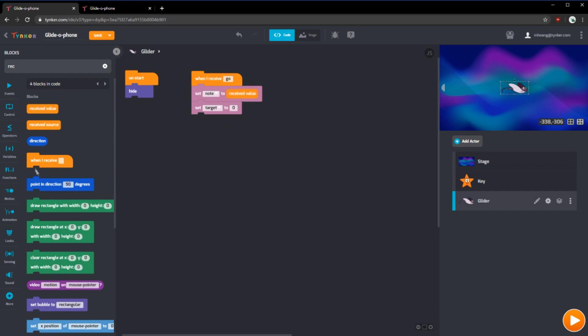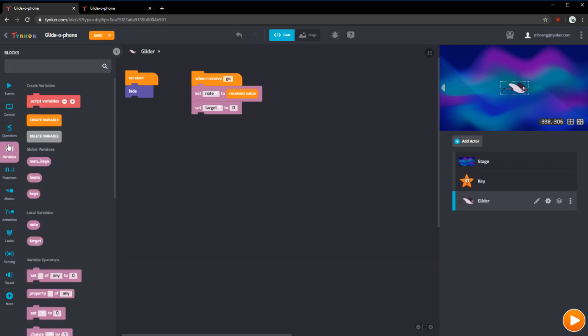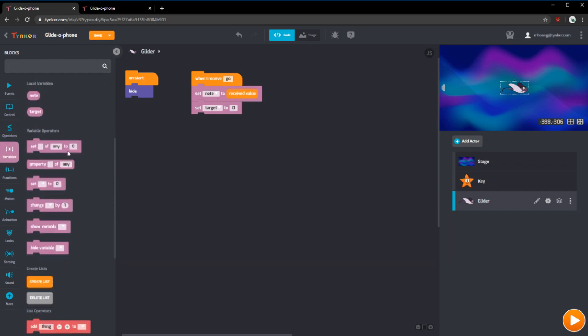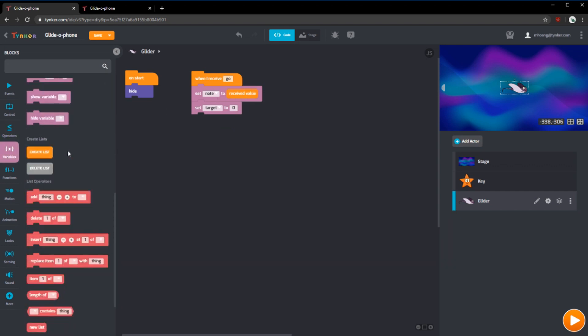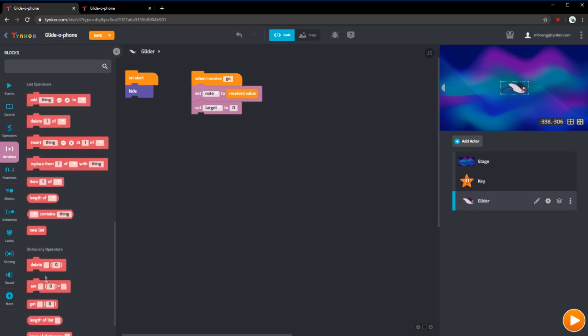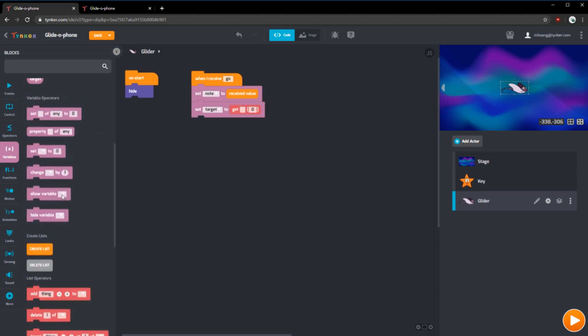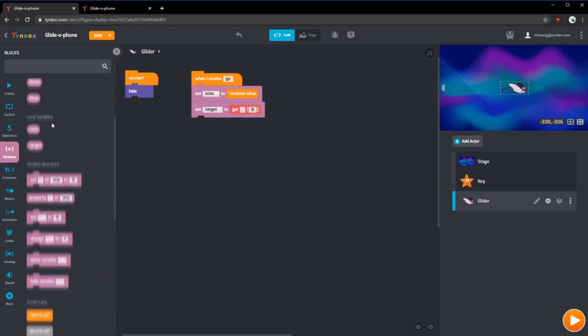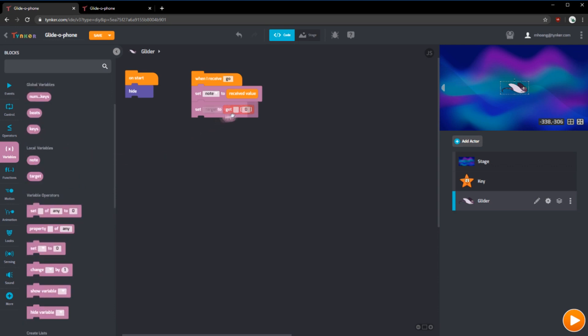Note is going to become the received value. And target is actually going to come from the global list that we have called keys. So we can use get and we can put keys right here. Get key zero means to get the first thing. What we want to do is we want to get the note thing. So if our note is zero, it gets the first thing in the list. If our note is one, it gets the second thing.